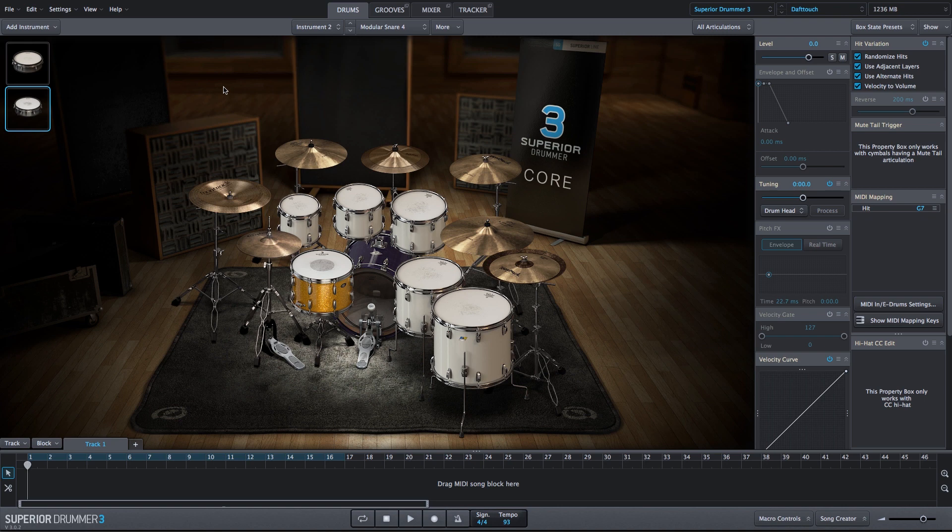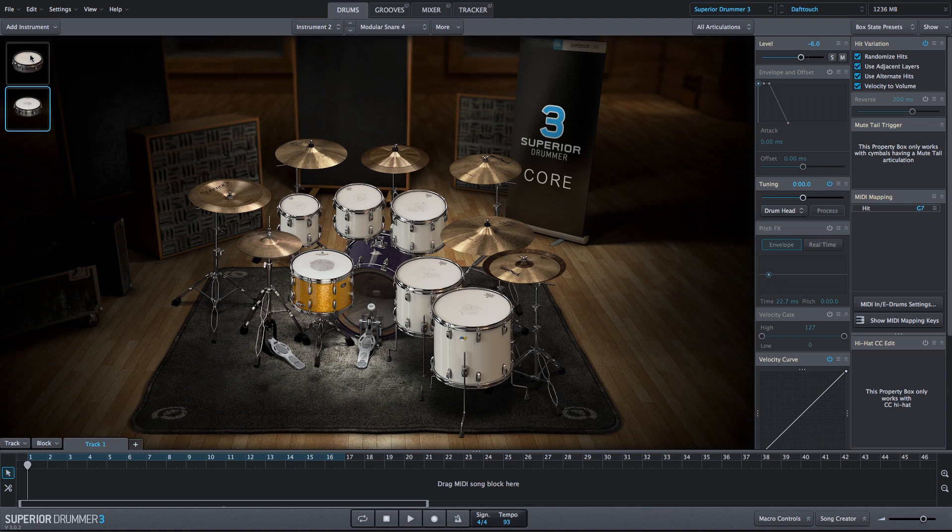Now, both of these sounds are pretty aggressive, so I'm actually going to lower the volume on both of them. For this Modular Snare, we'll lower the level by 6 dB. And for the ambient sound, ambient 14, we'll lower it a couple dB.